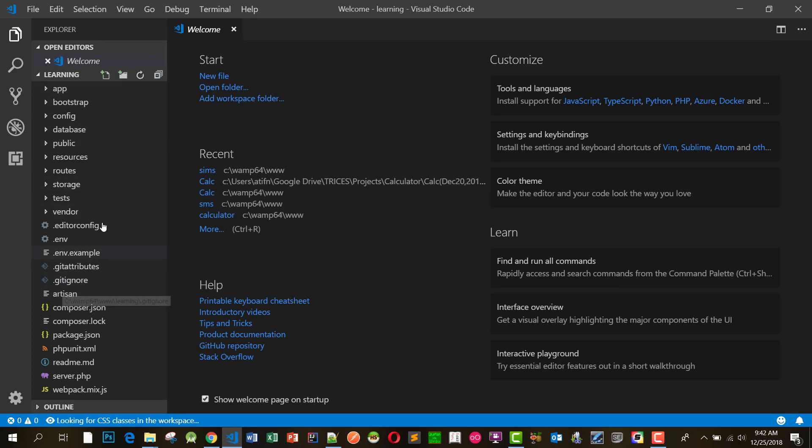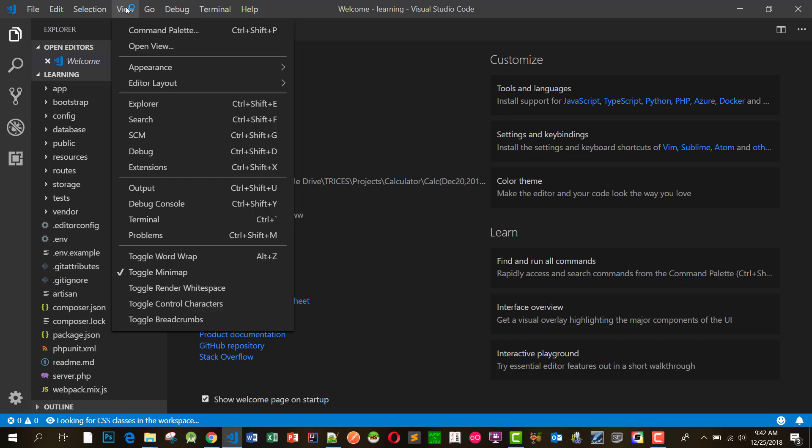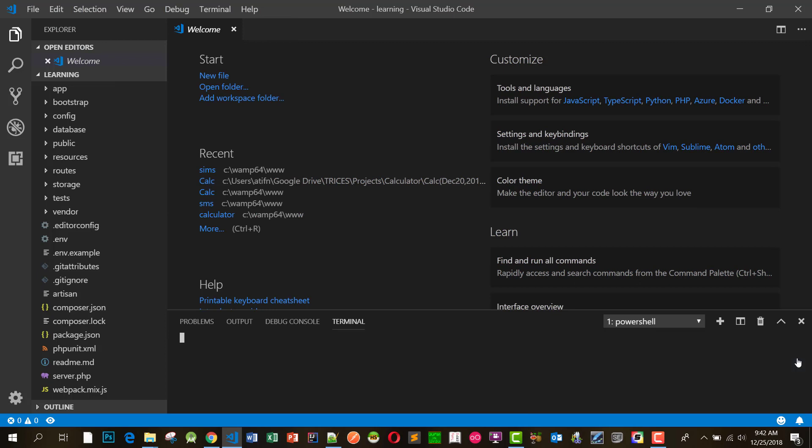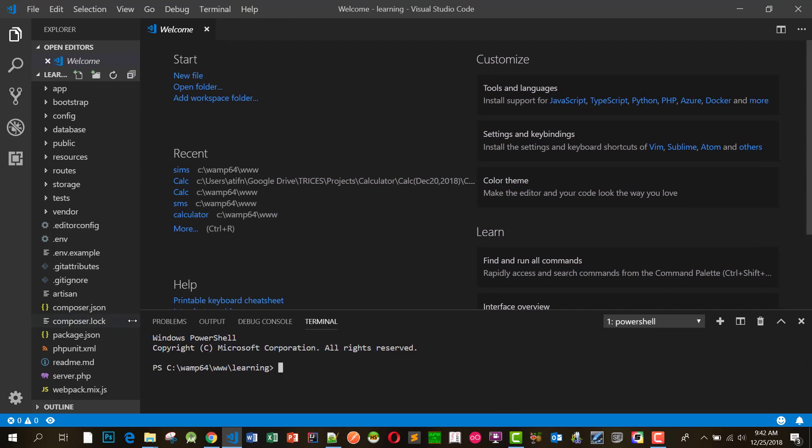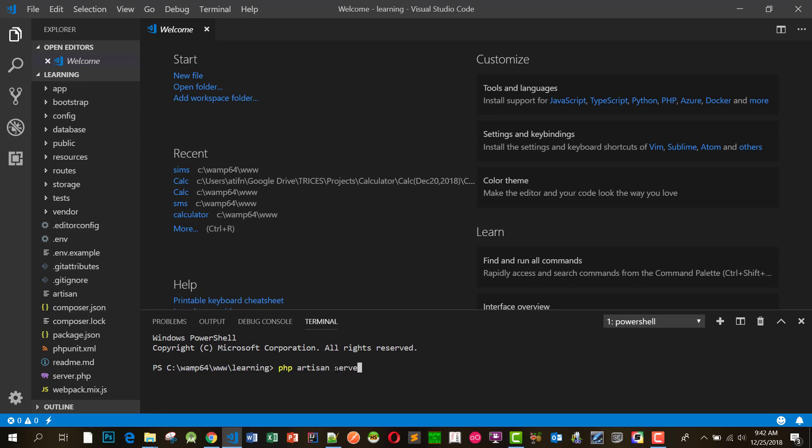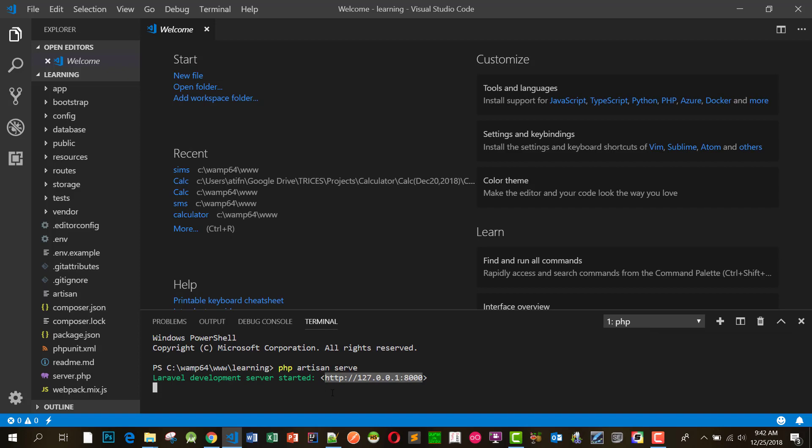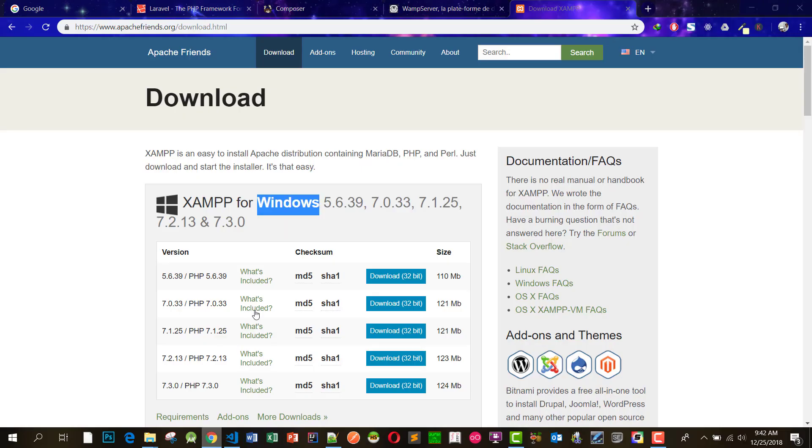Let's verify that everything is working. Open up terminal in Visual Studio Code and run the command PHP artisan serve. You will see a message that Laravel development server started. Copy this URL and paste it in the browser. If you have this message, you have successfully set up Laravel.